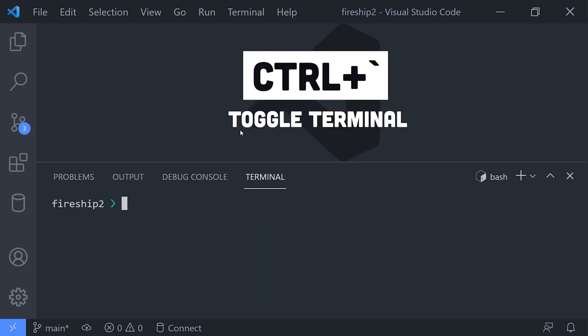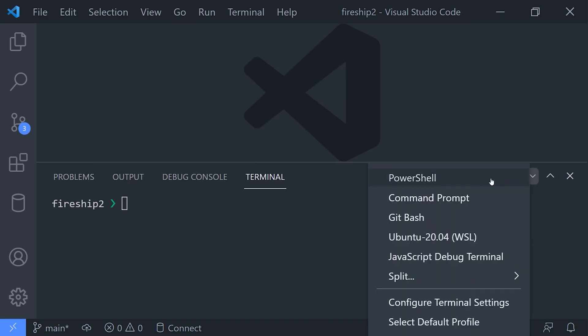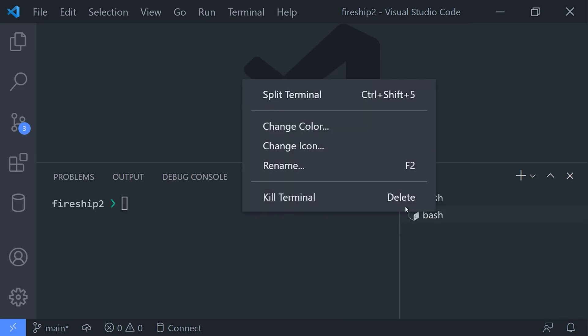What often happens though is you need multiple terminal sessions running at the same time—like one for your test runner, one for your dev server, and so on. To keep things organized, click on the icon, then change the name or the color of that session. And now you don't have to fumble between different terminals to figure out what each one is doing.